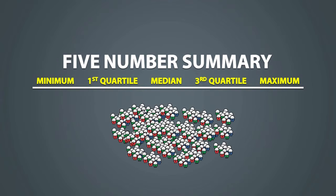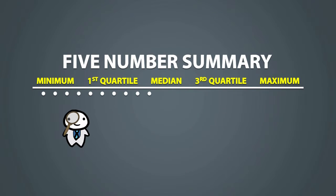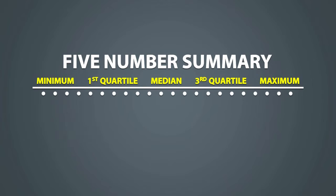So if we took a sample and measured some random quantitative variable, we could order these values from smallest to largest and use the 5 number summary to describe the distribution.